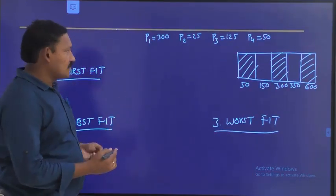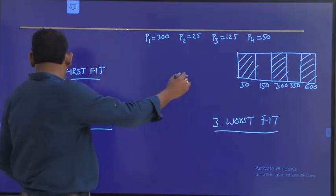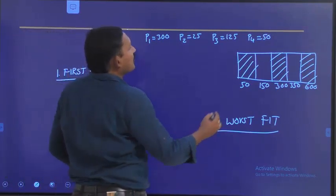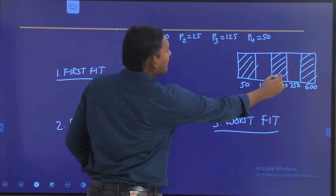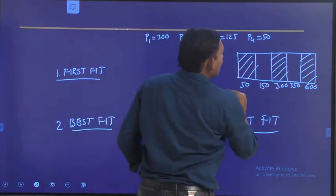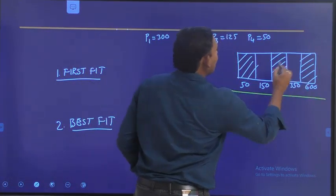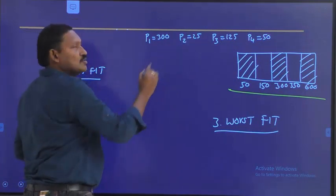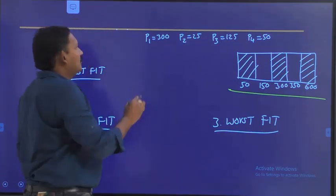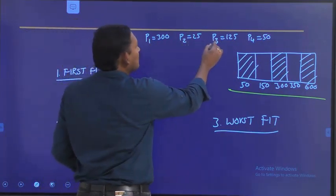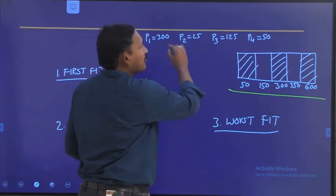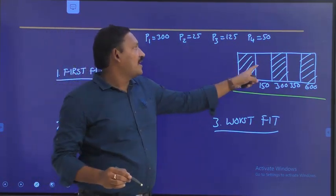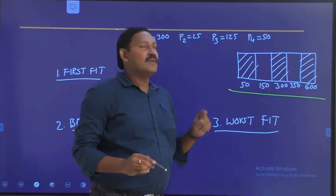Let us suppose this is the available memory. These are the processes to accommodate: process P1, P2, P3, P4. These are the processes which are to be accommodated in this available space.